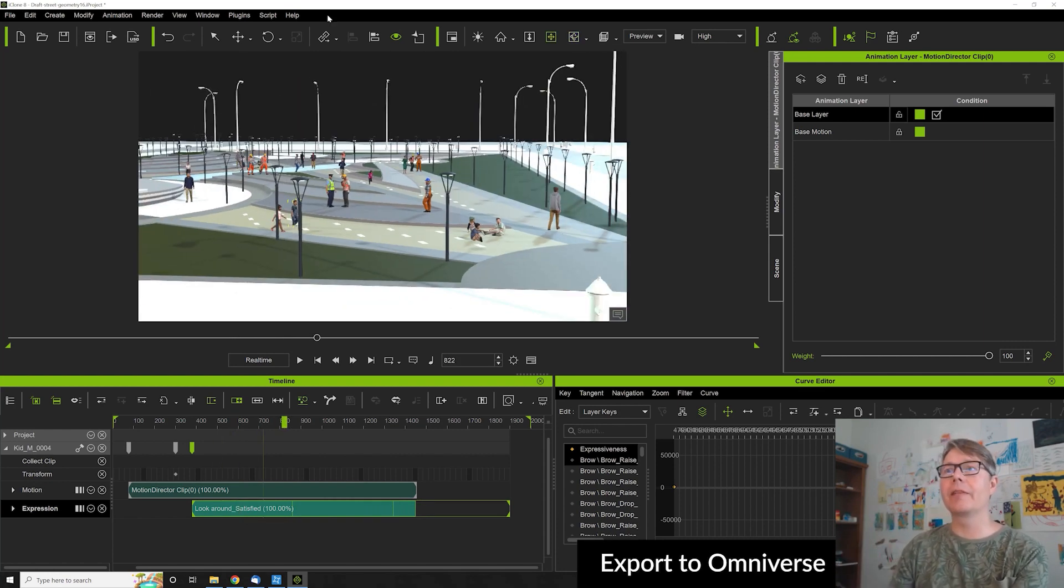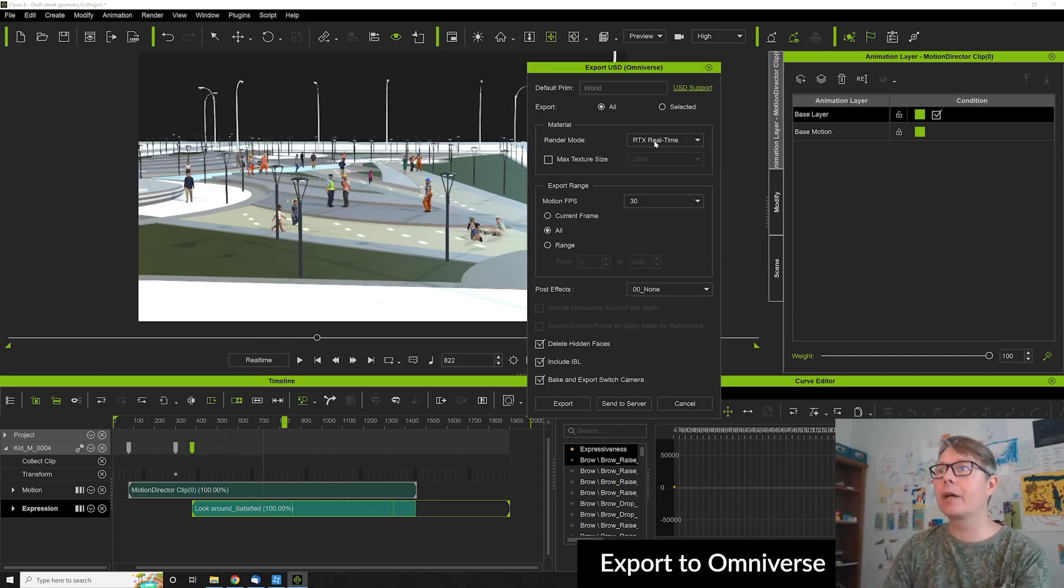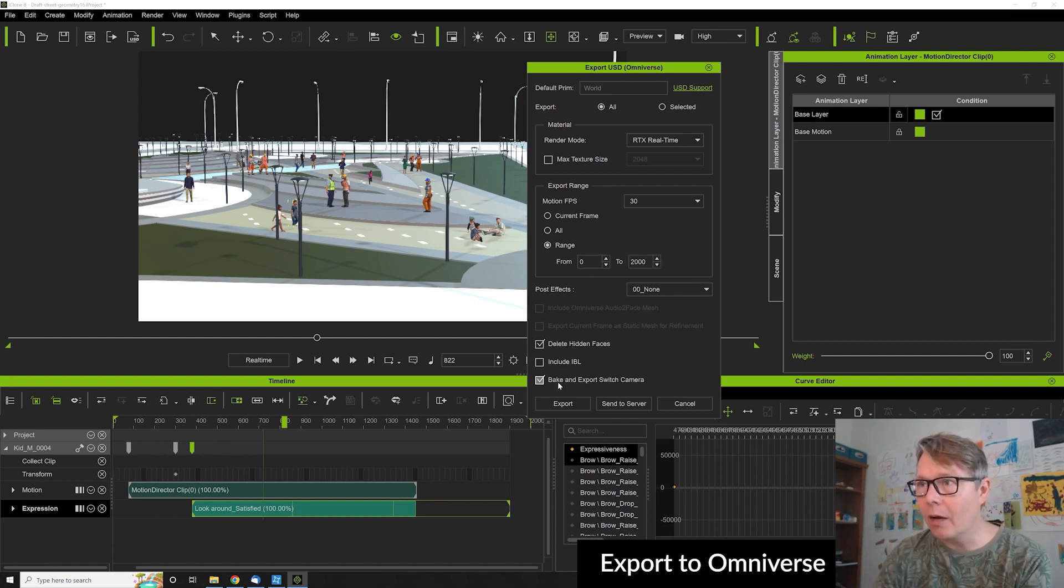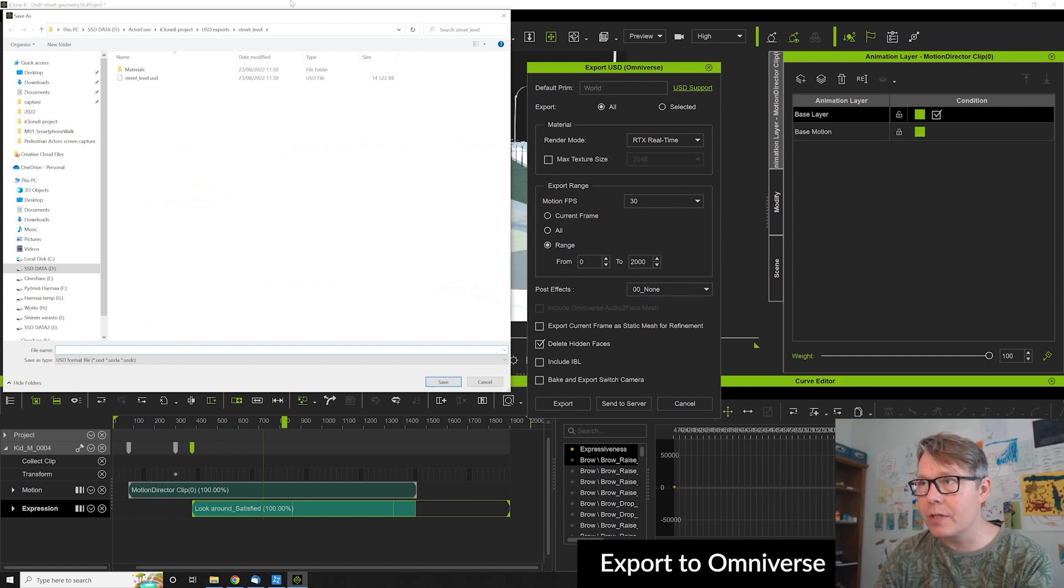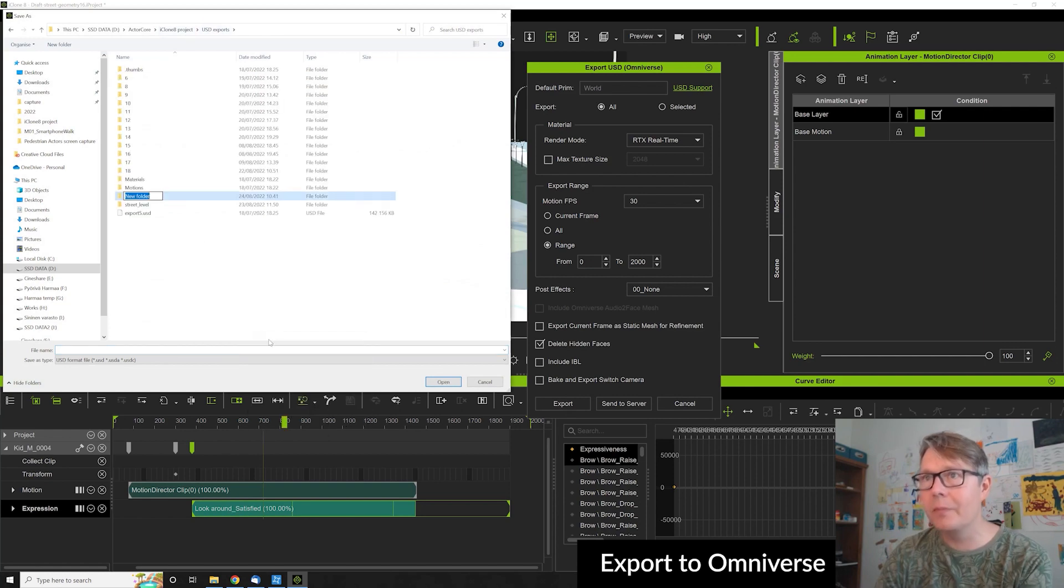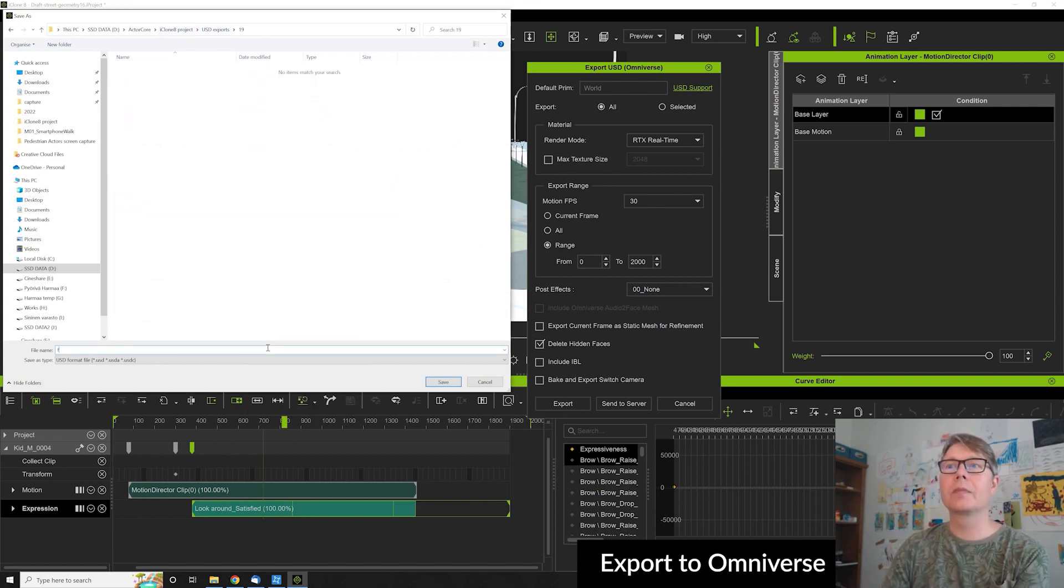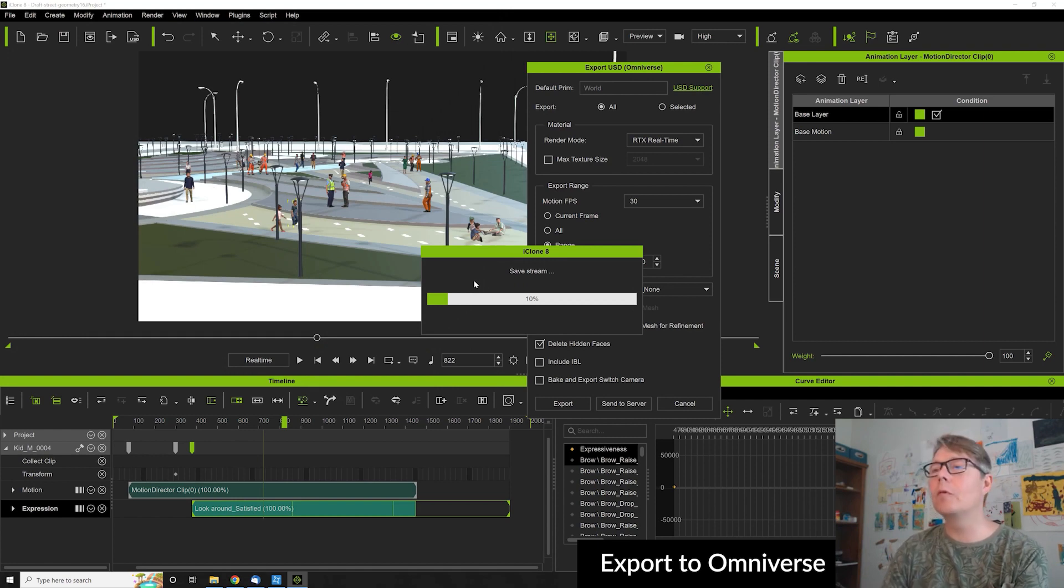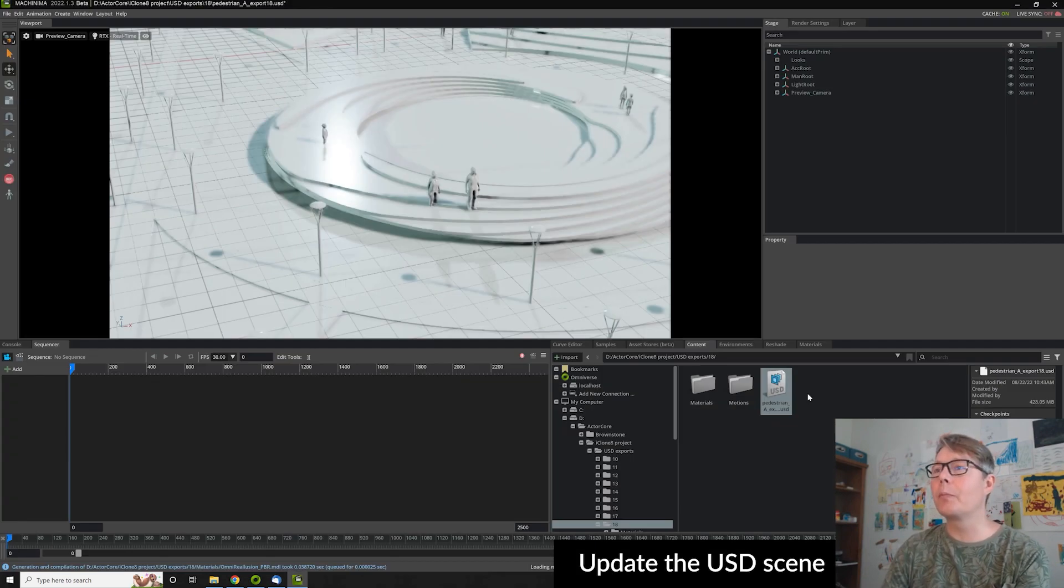I had in mind already at the beginning the direction of this movement which I'm going to make in Omniverse. I'm here exporting this as real-time to Omniverse to work the camera movements and drop props there.